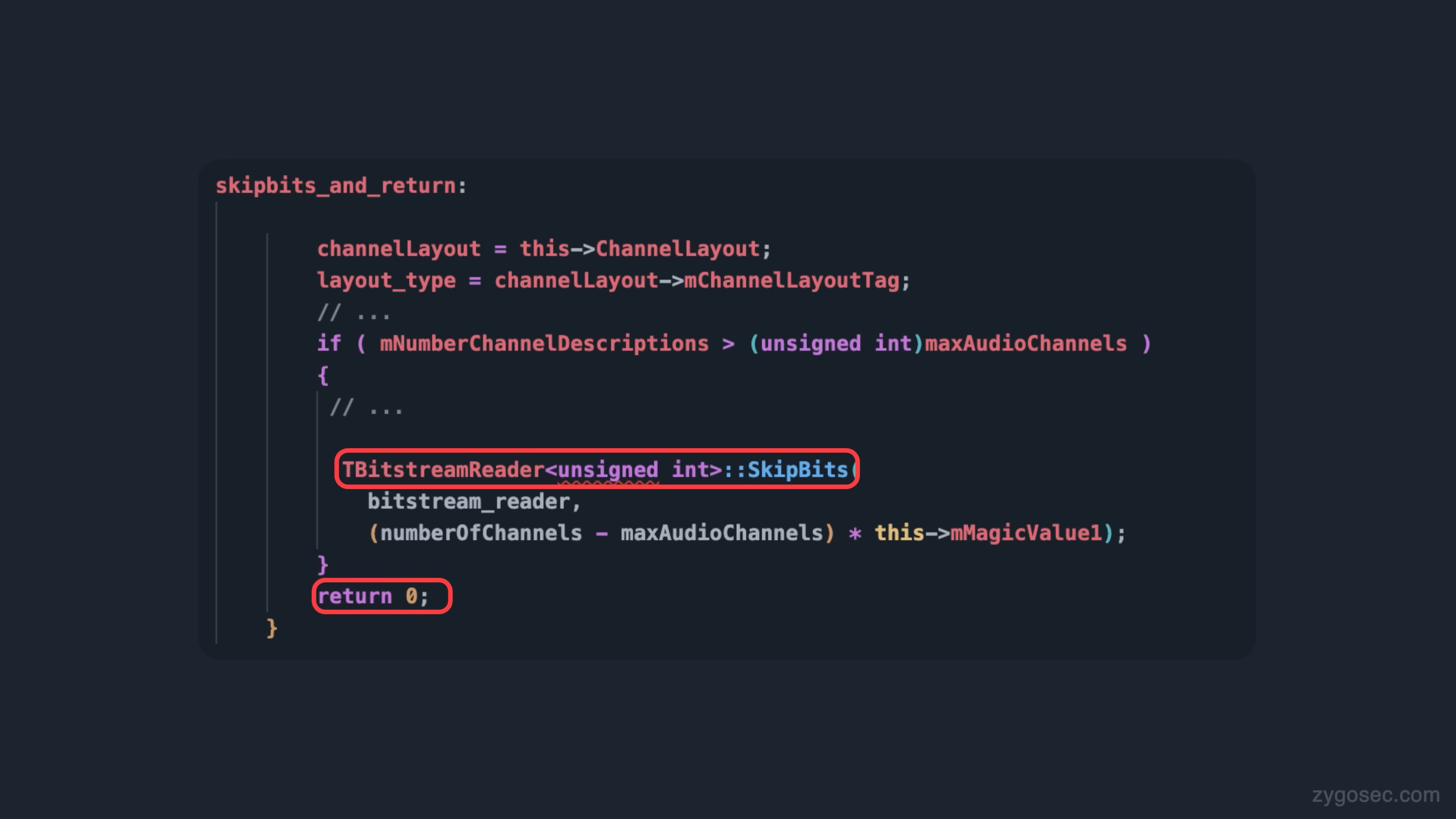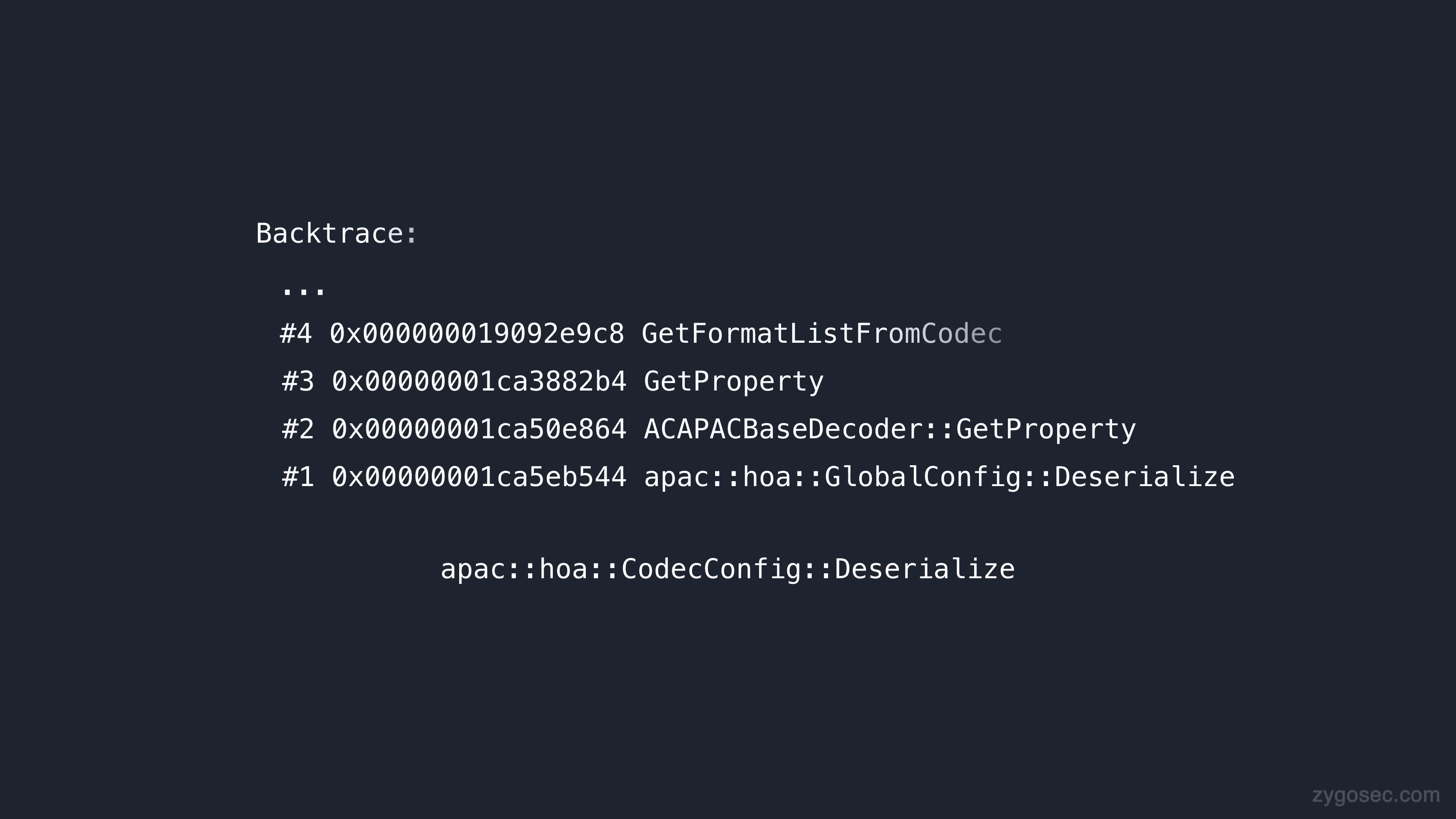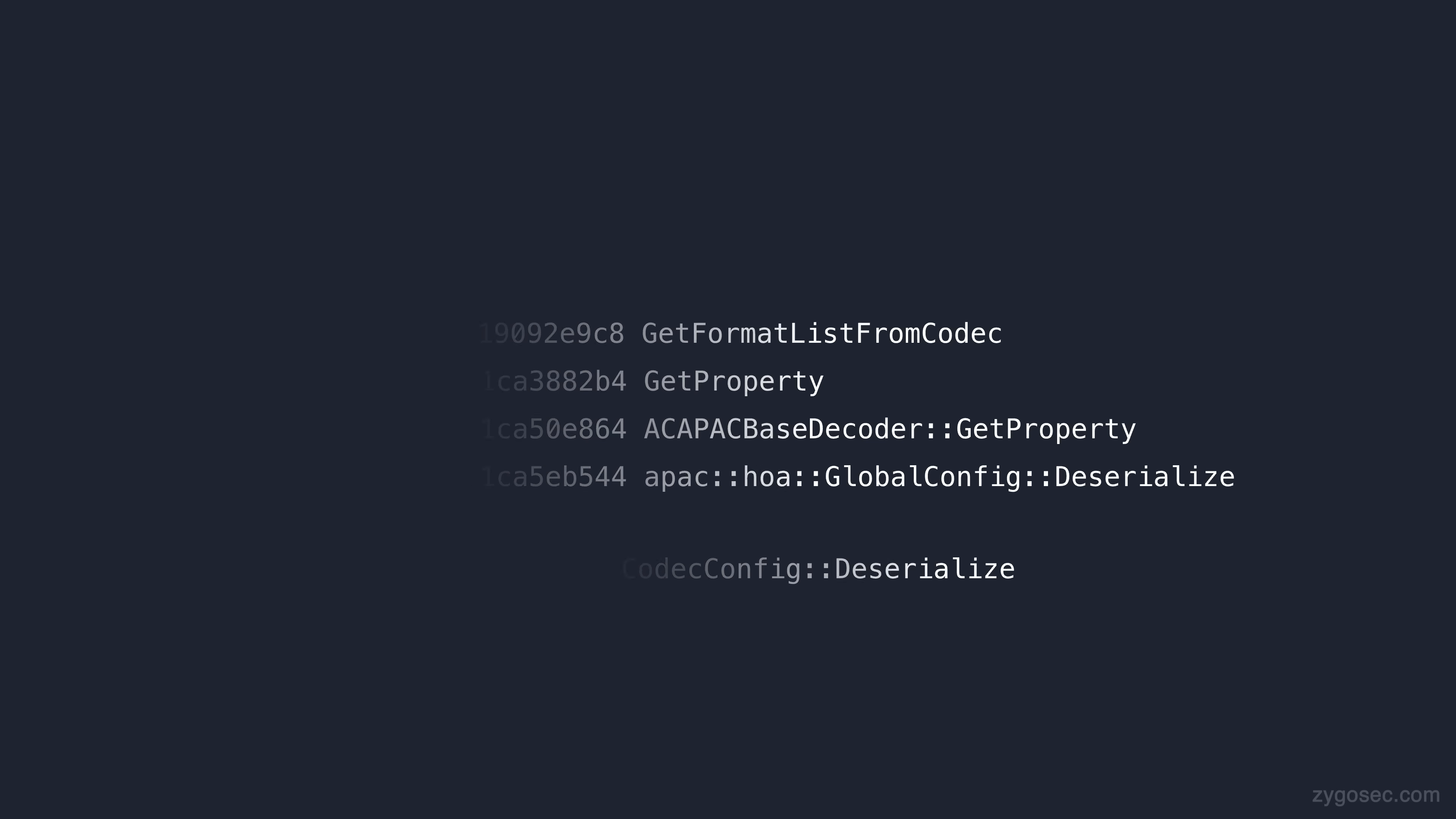Since this new call to skip bits is actually happening immediately before this function returns, we can infer that maybe the actual memory corruption is happening somewhere outside of this function, in one of its callers, and that this call was added to skip some redundant bits in the stream that could lead to undefined behaviour, and in some way link to the issue with the m remapping array.